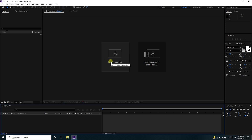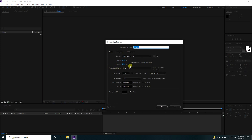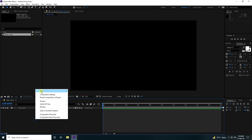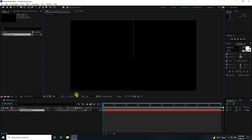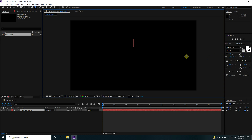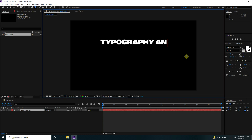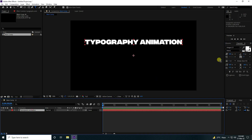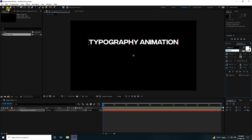First, I'm going to create a new composition — composition name 'Main Comp', duration 20 seconds, press OK. Next, take the text tool and type your letter. Change the scale size to 100 and type 'typography animation'. Then change the font to Regular.